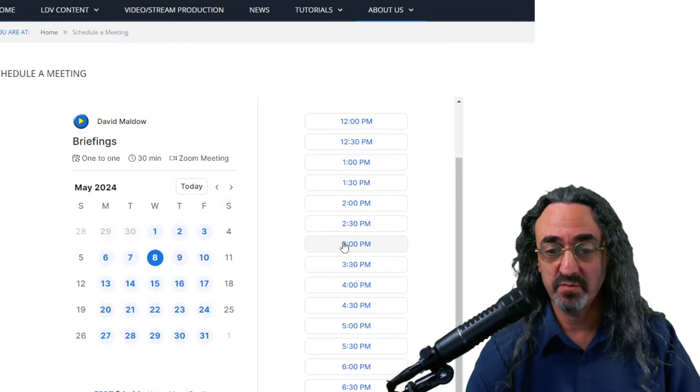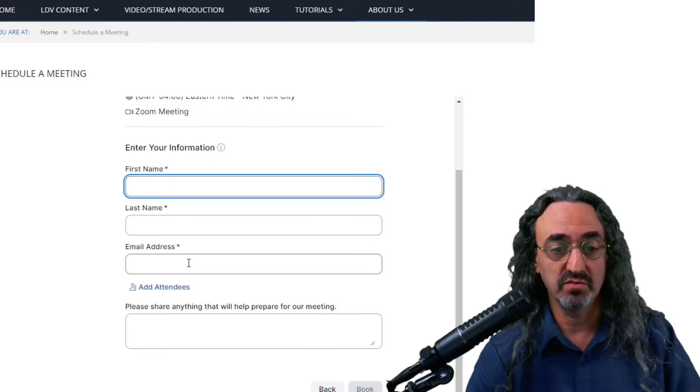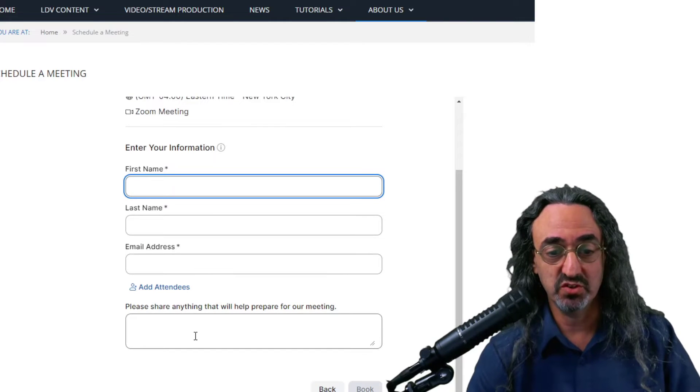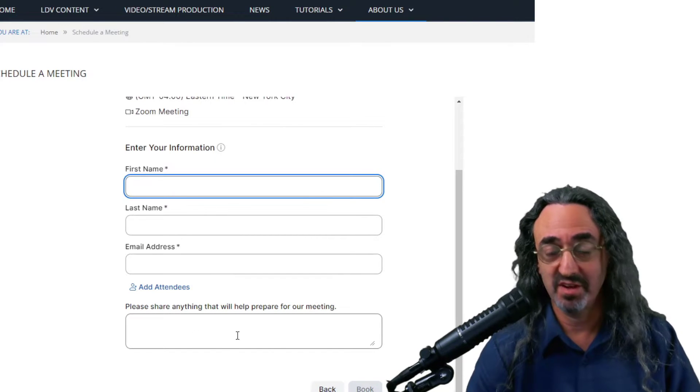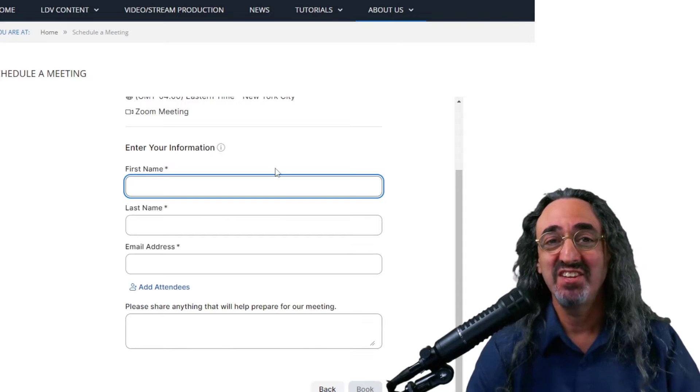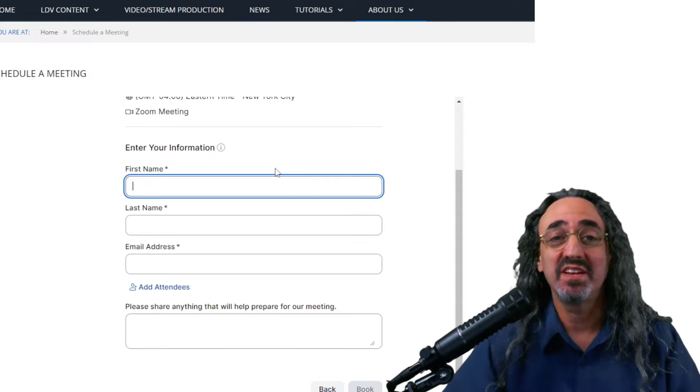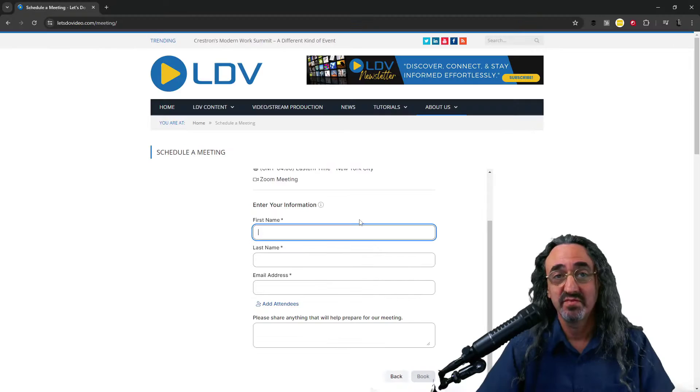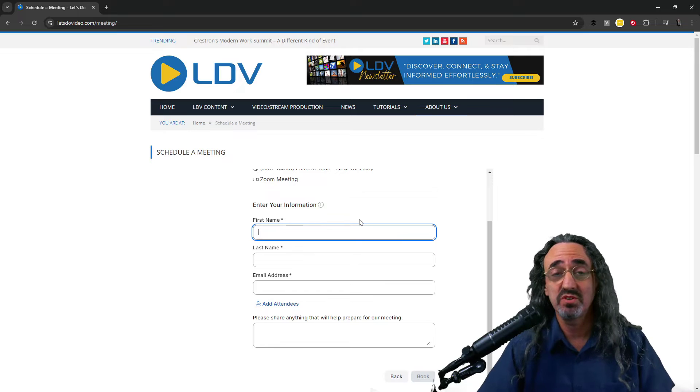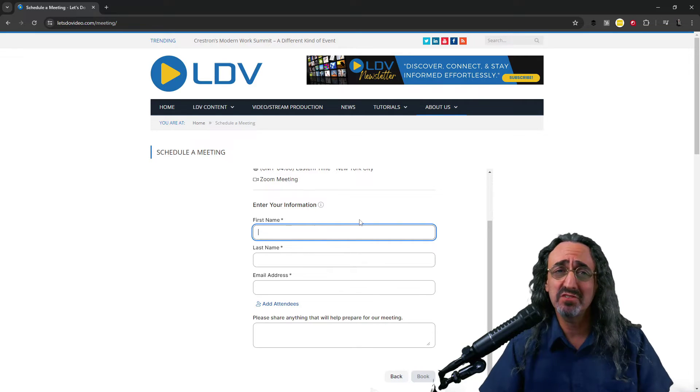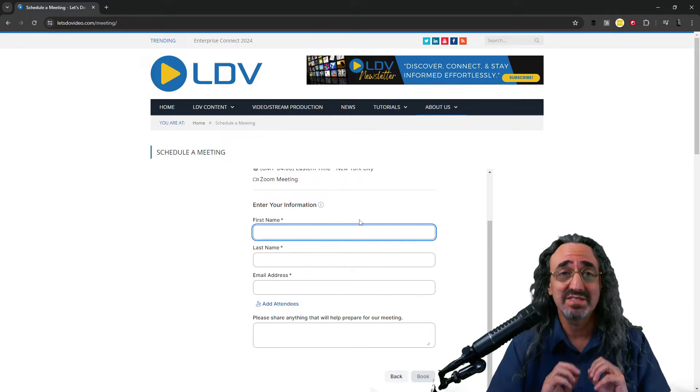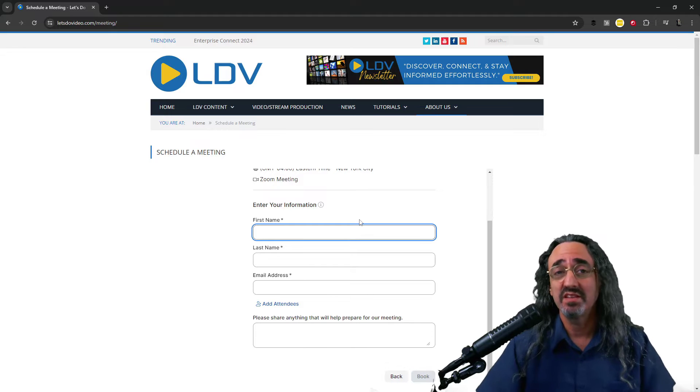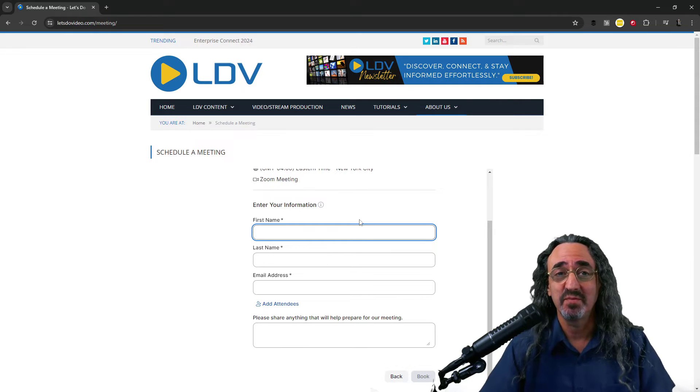Pick a time you want, put in your name, your email address, any information that'll help us prepare for the meeting and you and I will both get a calendar invite with the Zoom link for the meeting at that time. That's all there is to it. No back and forth. How does Tuesday look for you? What about next week? I just send them the link, they pick a time and we have our meeting.